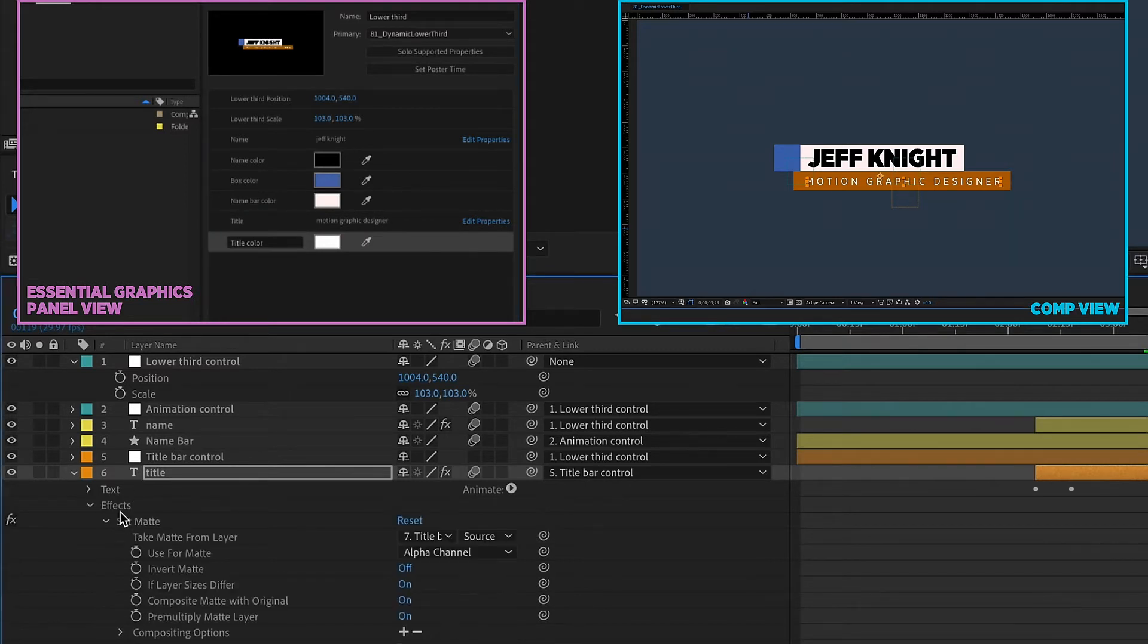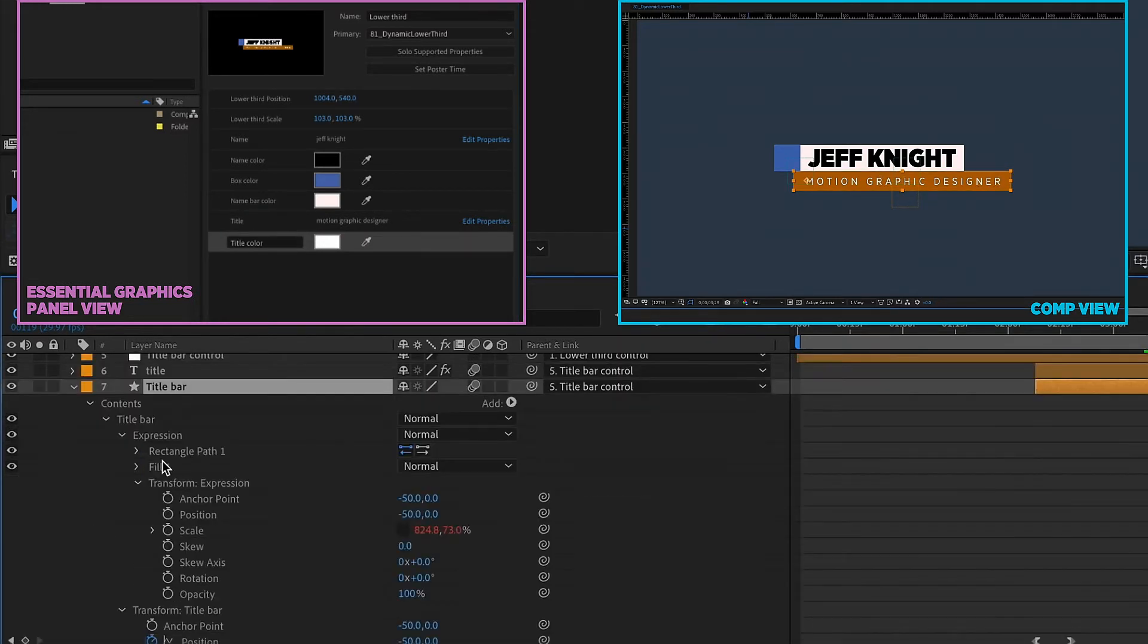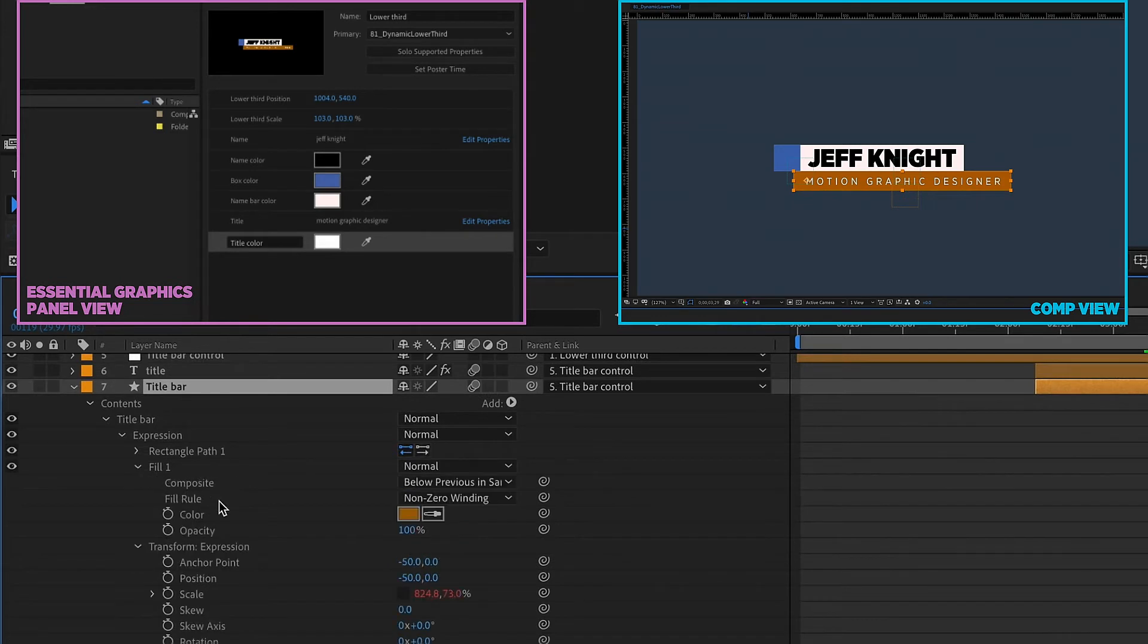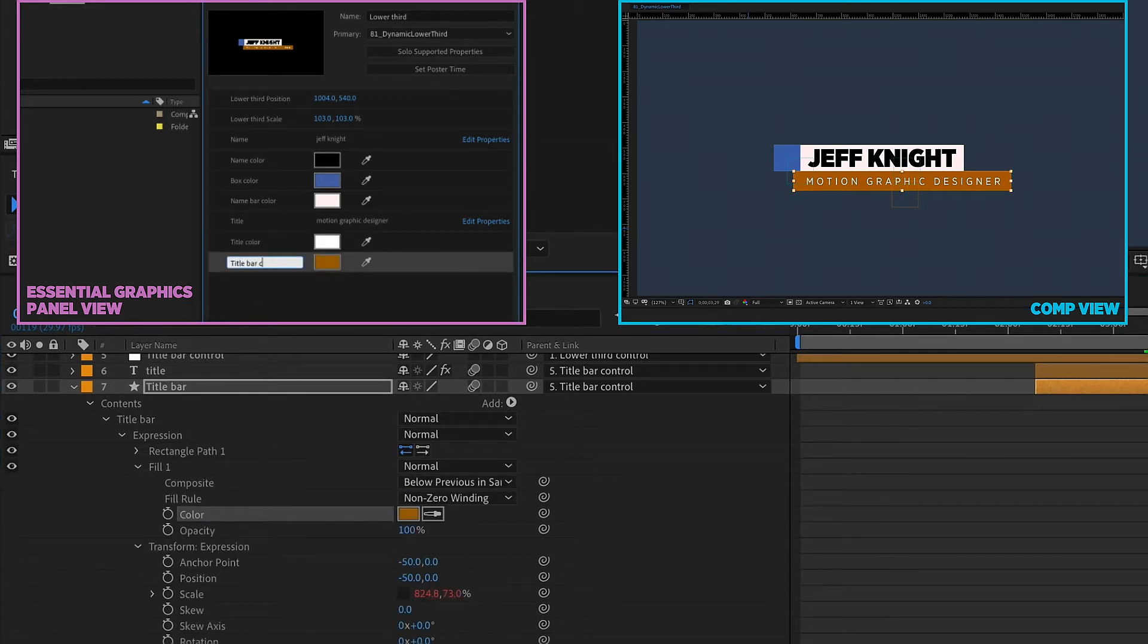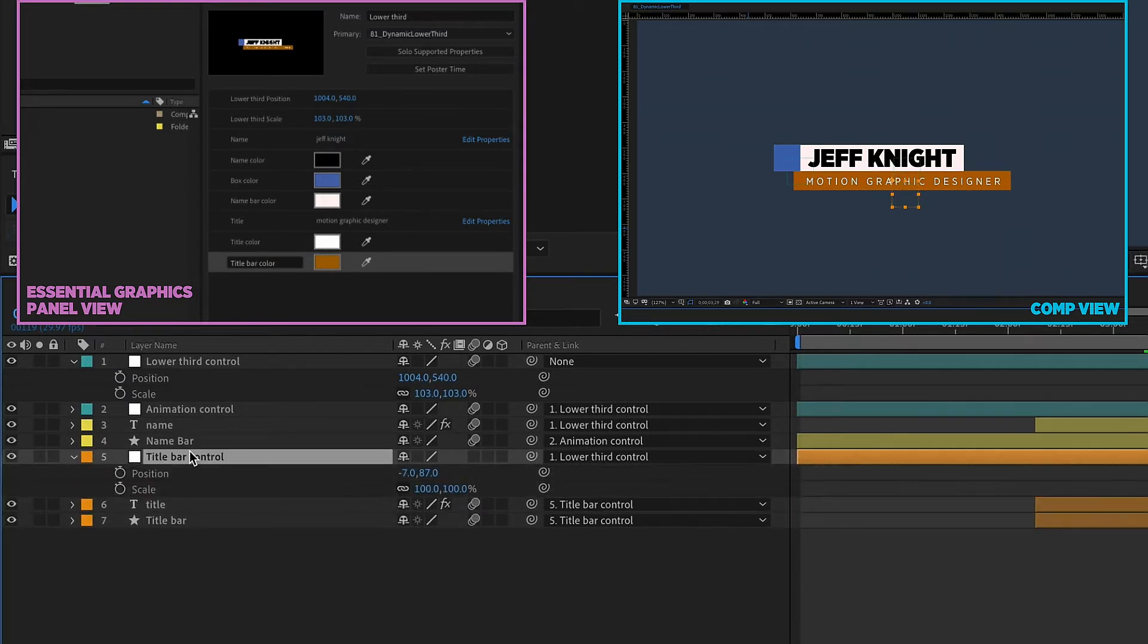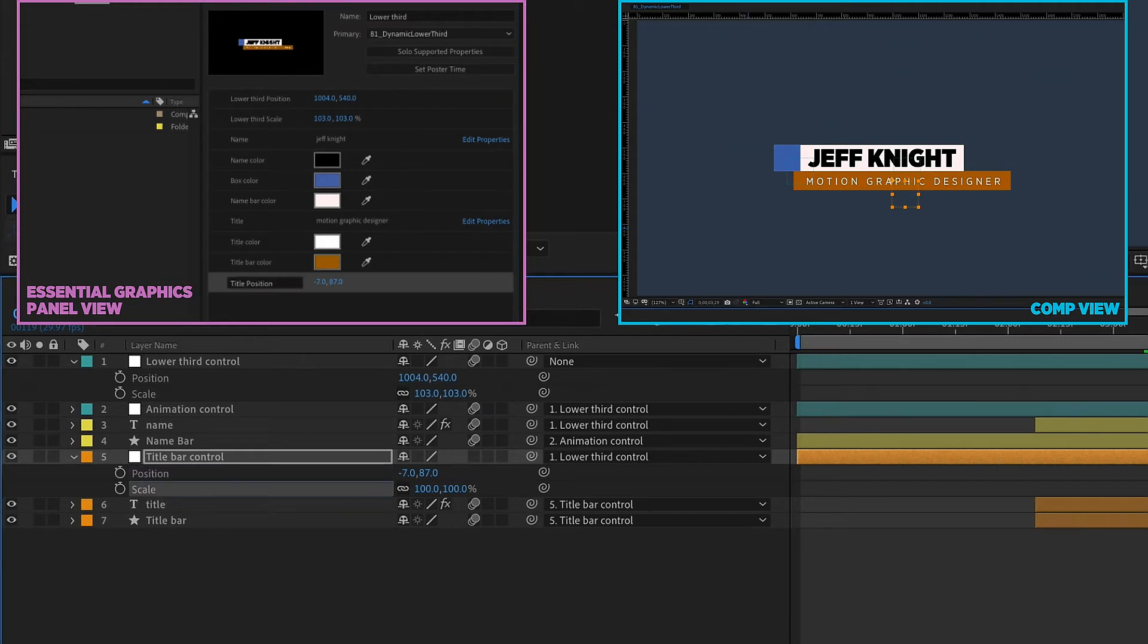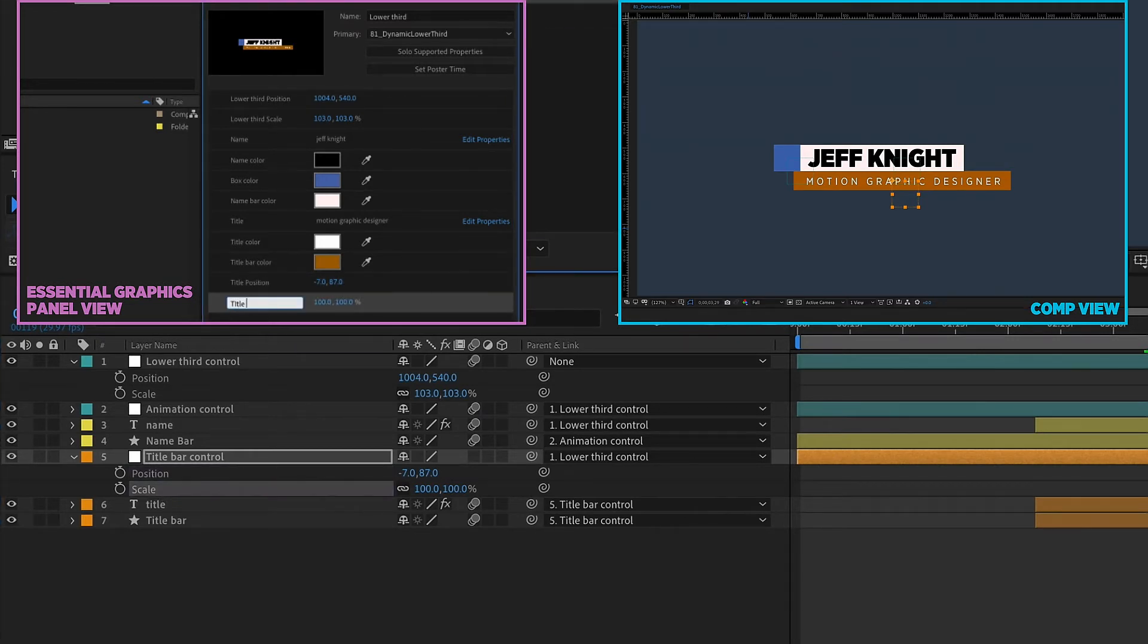And then we need to come down to our title bar. Bar color. Title bar color. And then the only other thing we need to grab is our title bar control. PNS. Bring up the position. Title position. Bring up our scale. Call this title scale.